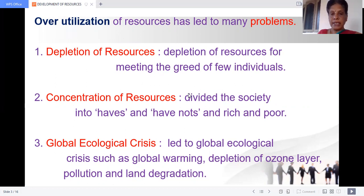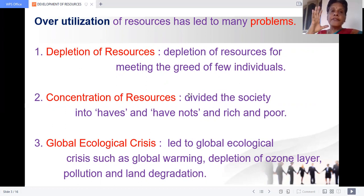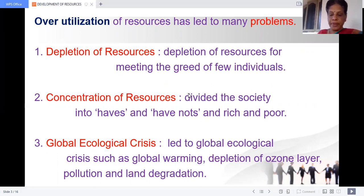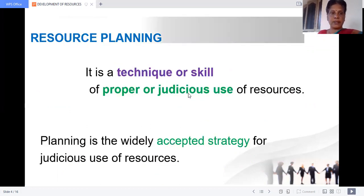So if we overutilize resources, we have to face these problems. Many problems we face now — like global warming, depletion of the ozone layer, pollution, and land degradation — are all because of human greediness and exploiting natural resources through overutilization. Three problems: depletion of resources, concentration of resources in few hands, and global ecological crisis.